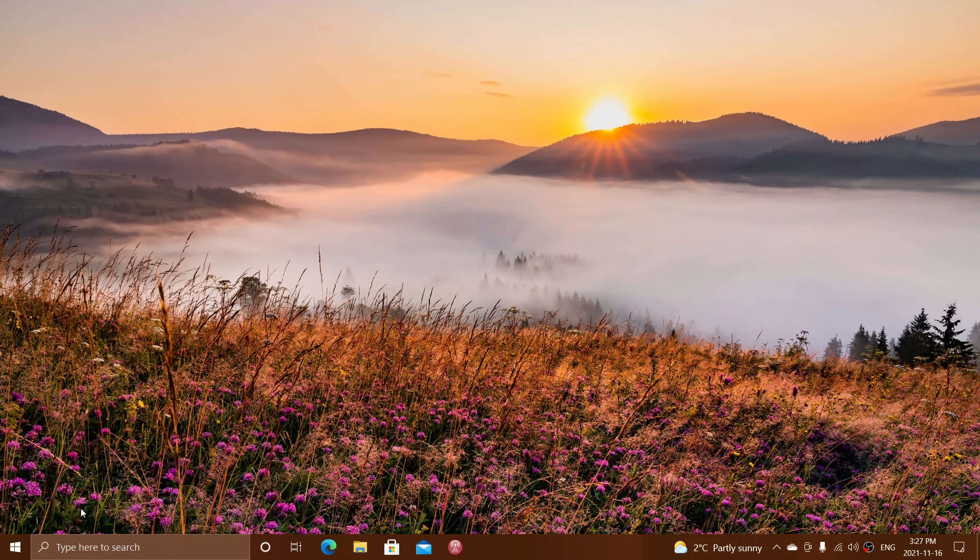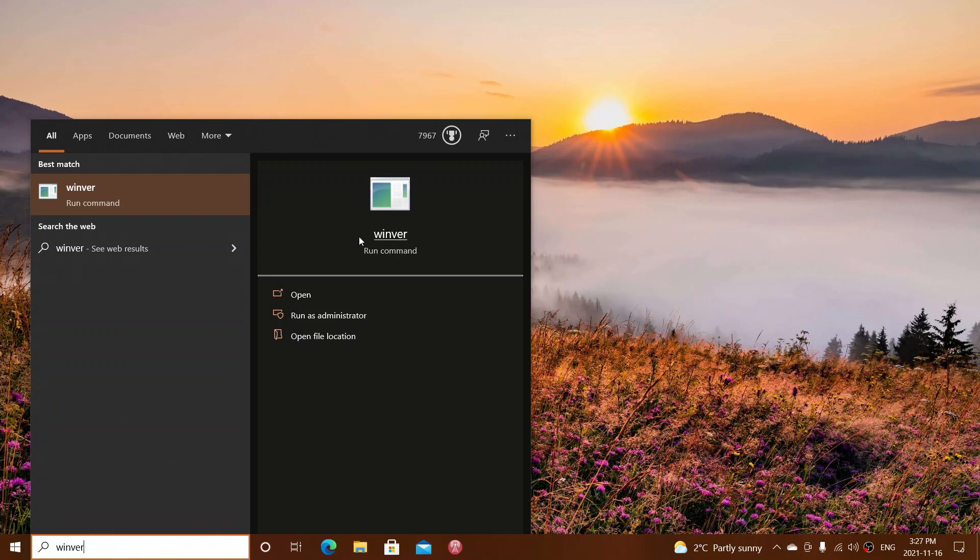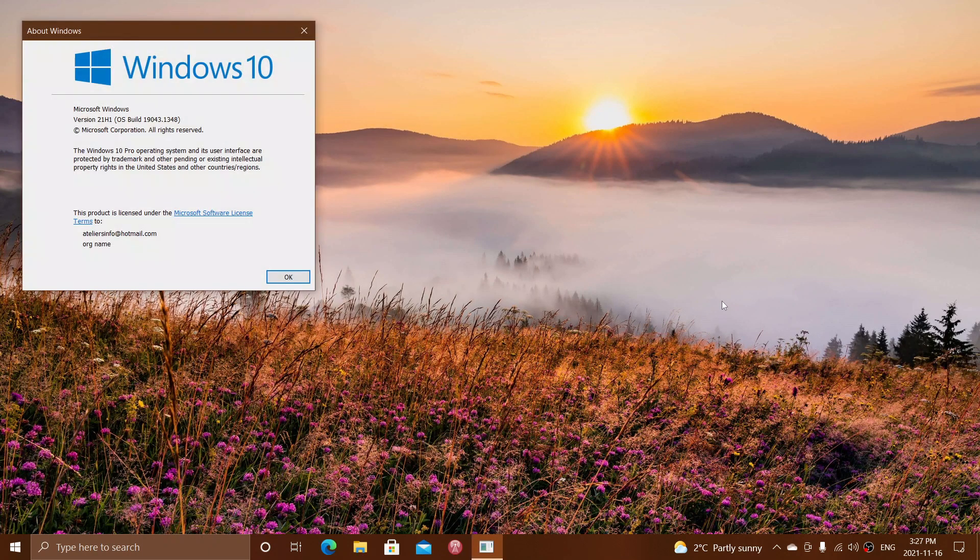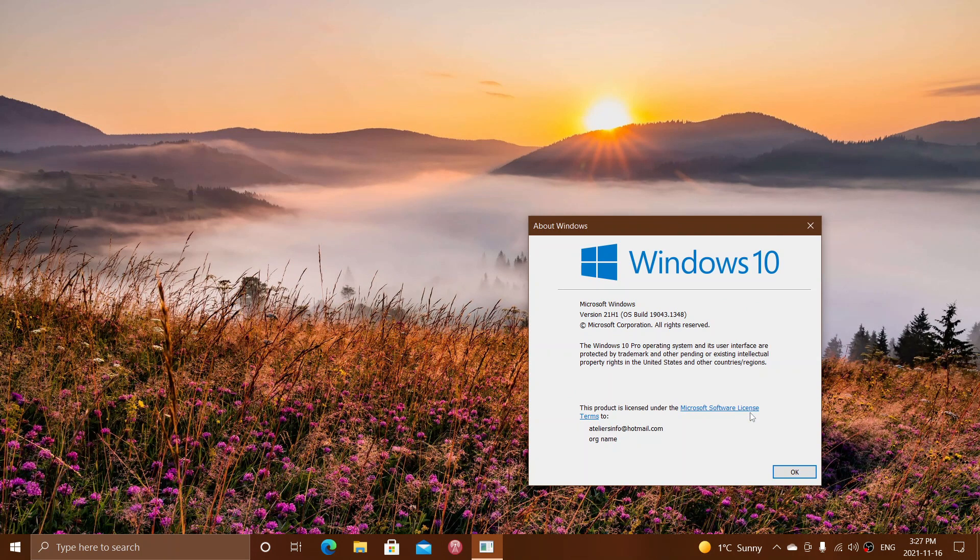Now, when we look at the different versions of Windows, we had an update every six months, so it was two updates a year. The latest update was 21H1, 19043. 19044 is 21H2.